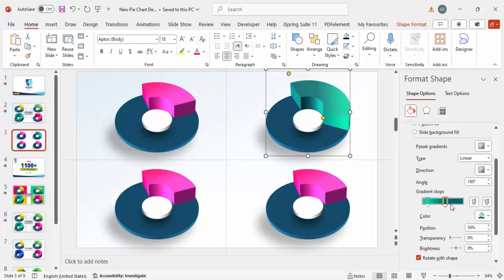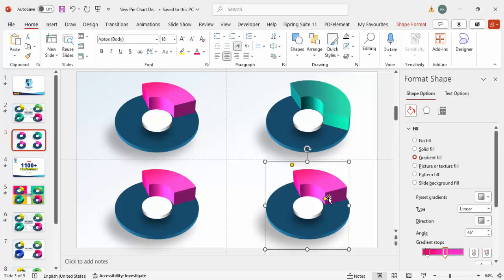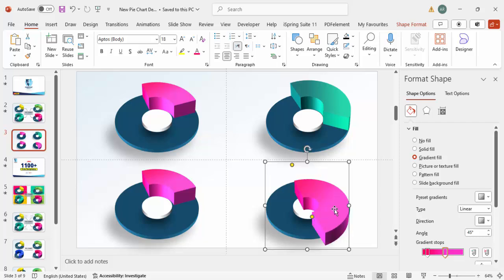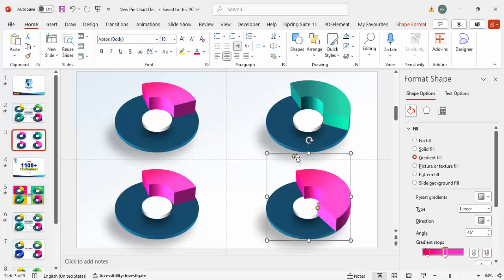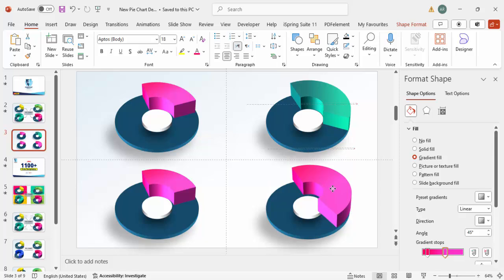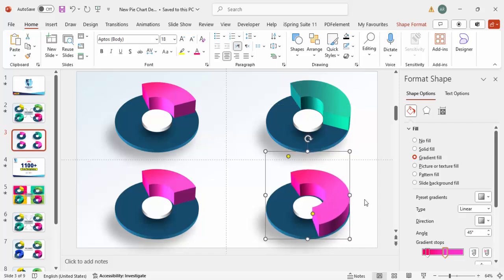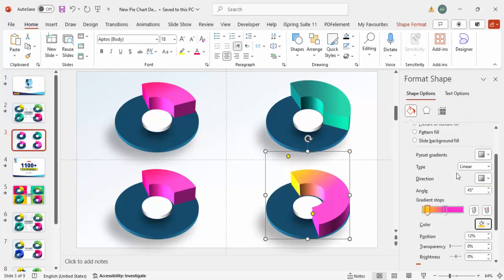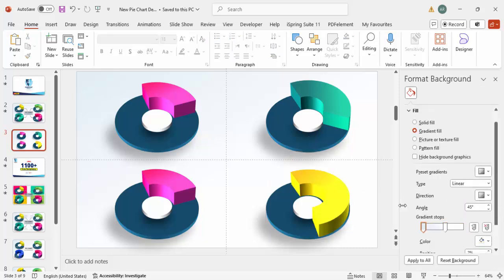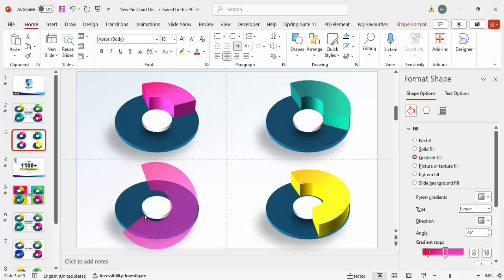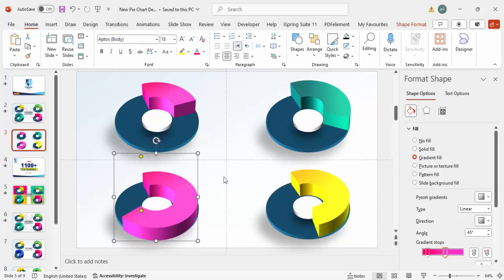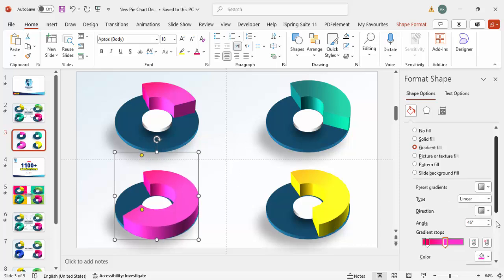For the third chart, increase its size using the orange handles and adjust the width as needed. Change its color combination — for example, orange and yellow. For the fourth chart, cover it similarly, reduce the width, and once done change its color to light blue and dark blue.